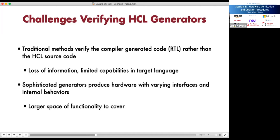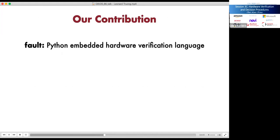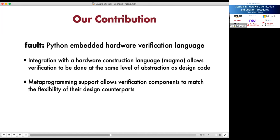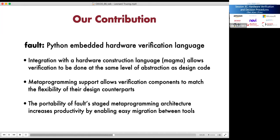Second, sophisticated generators can produce hardware with varying interfaces and internal behaviors, meaning there is a larger space of functionality to cover per design component. Both challenges demand tools to increase productivity in verifying hardware generators. Towards this goal we developed Fault, a Python-embedded hardware verification language. Fault is integrated with the hardware construction language Magma, allowing verification at the same level of abstraction as design code. Fault supports metaprogramming so verification components can be as flexible as their design counterparts. Fault is designed for portability, which increases productivity by allowing users to migrate between verification tools to find the best one for the task.